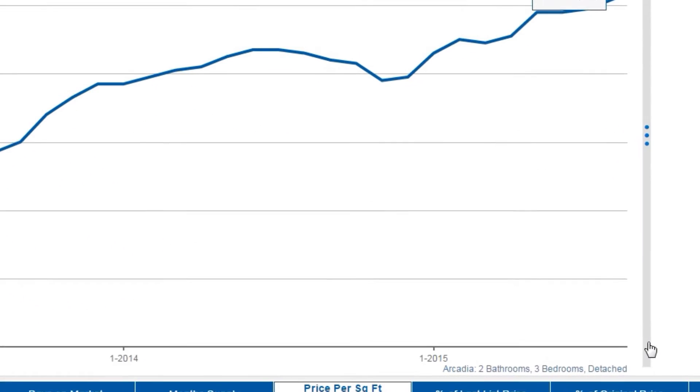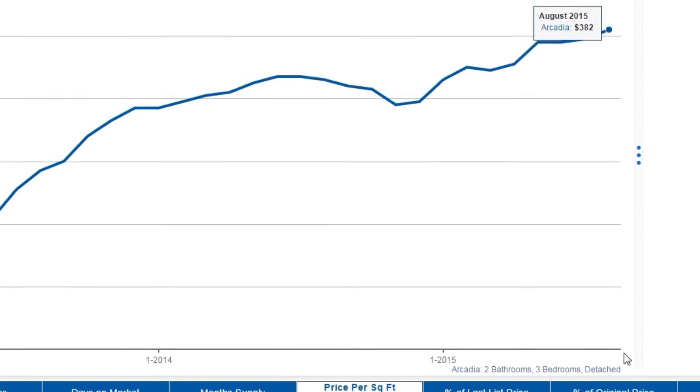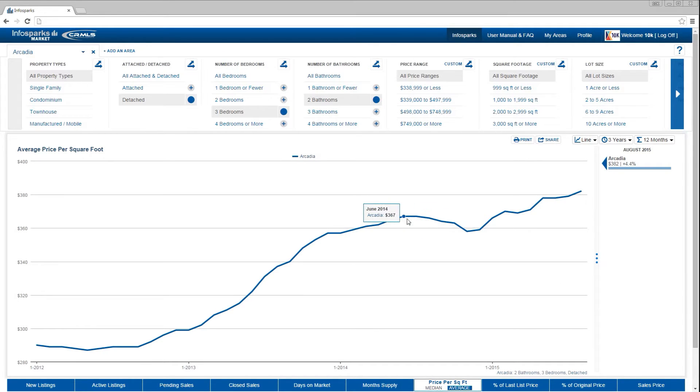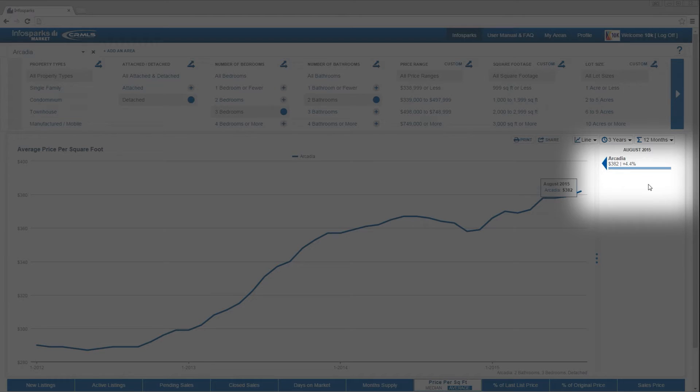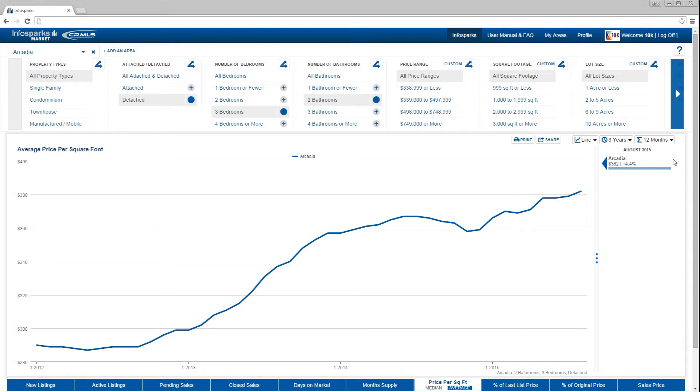Right below the chart's x-axis, your chosen area and filters are displayed. Data labels are visible when you select a point on the chart. To the right of the chart, you can quickly see the most recent value and year-over-year change for the criteria selected.